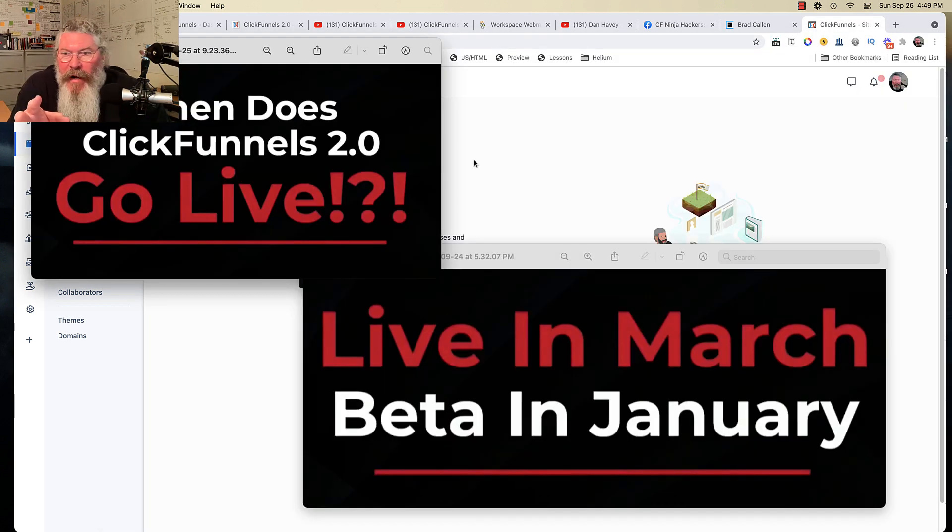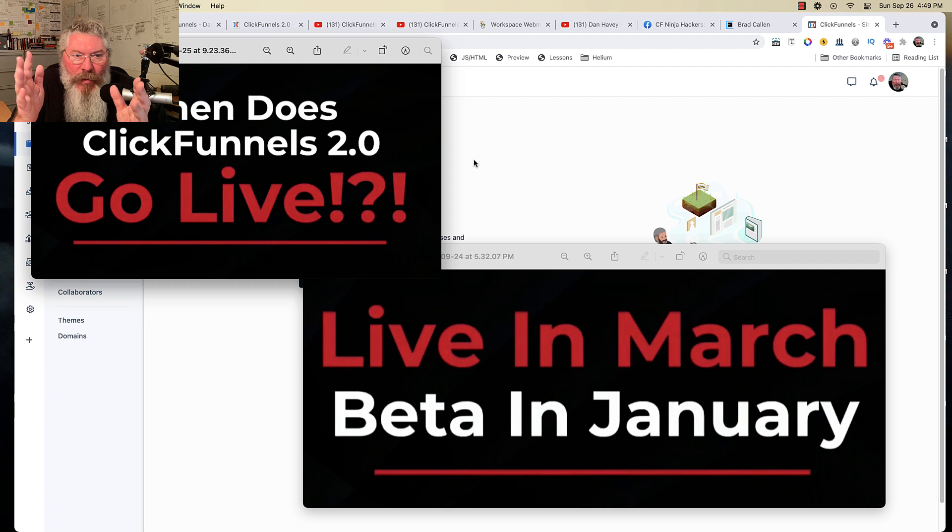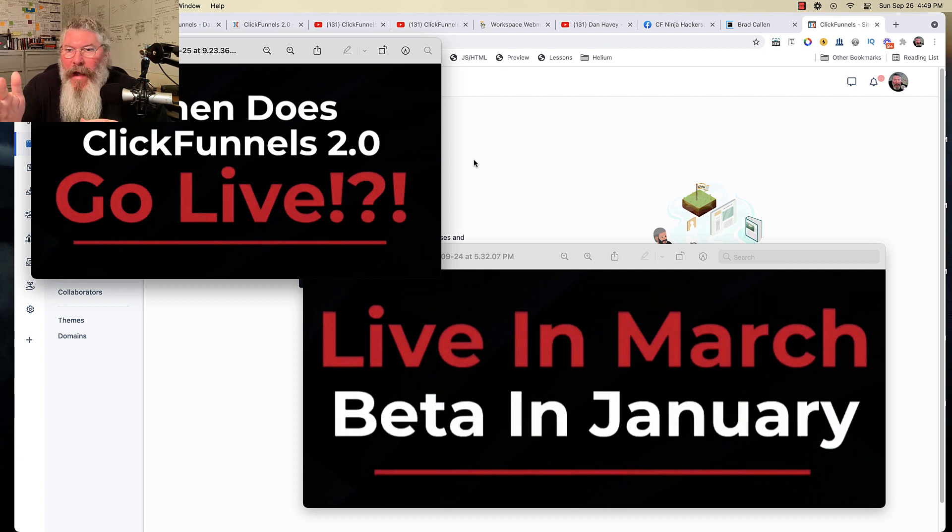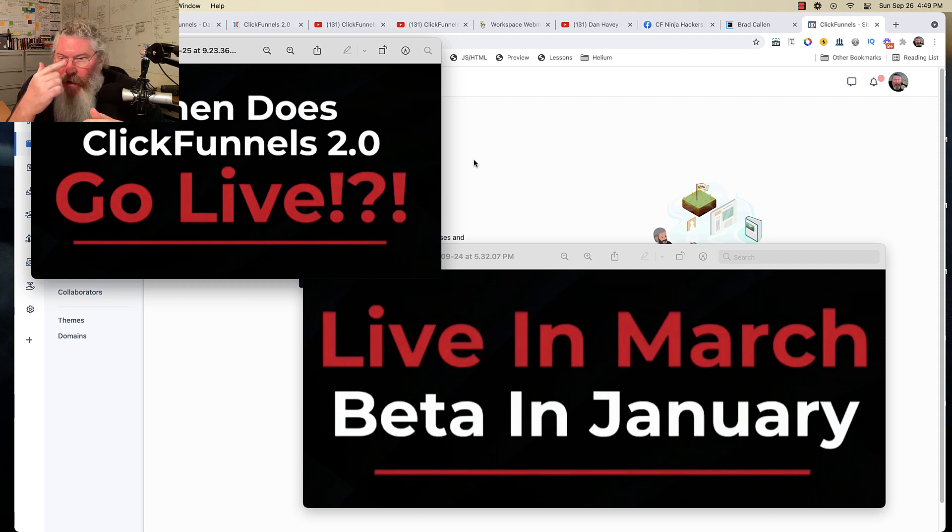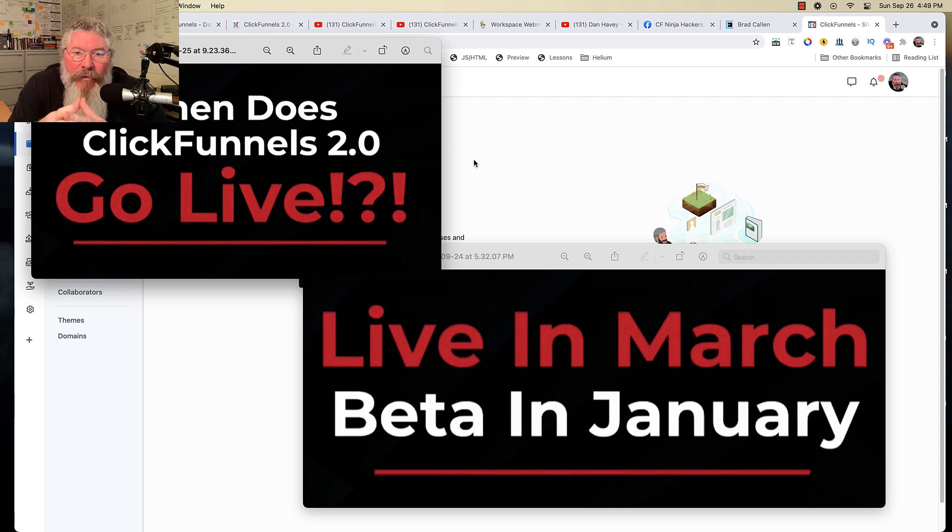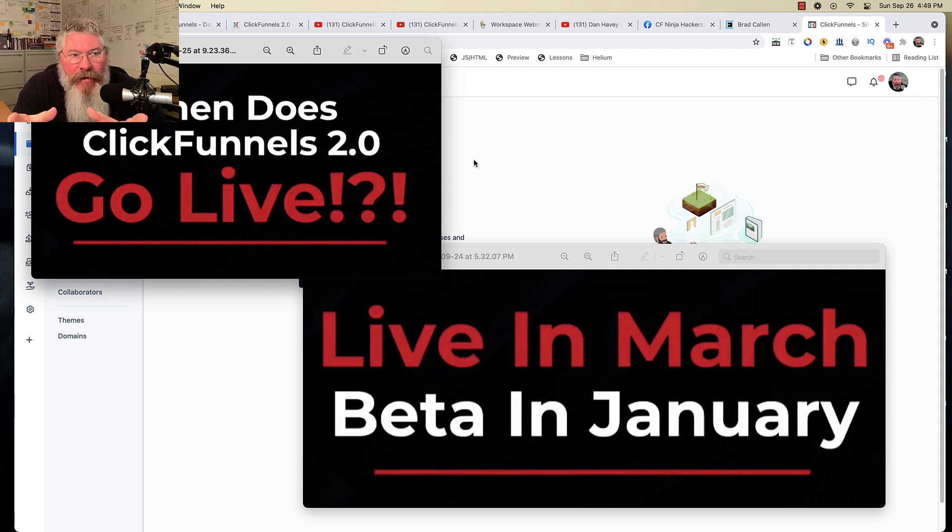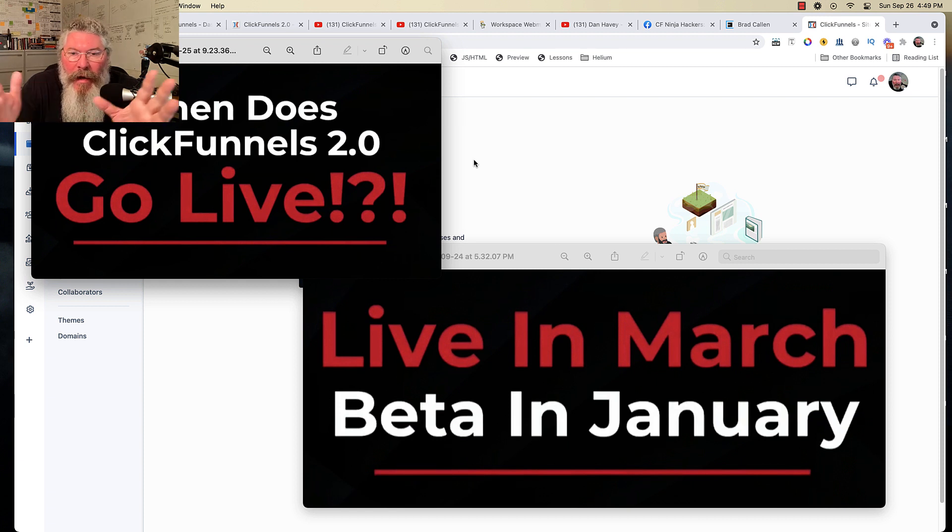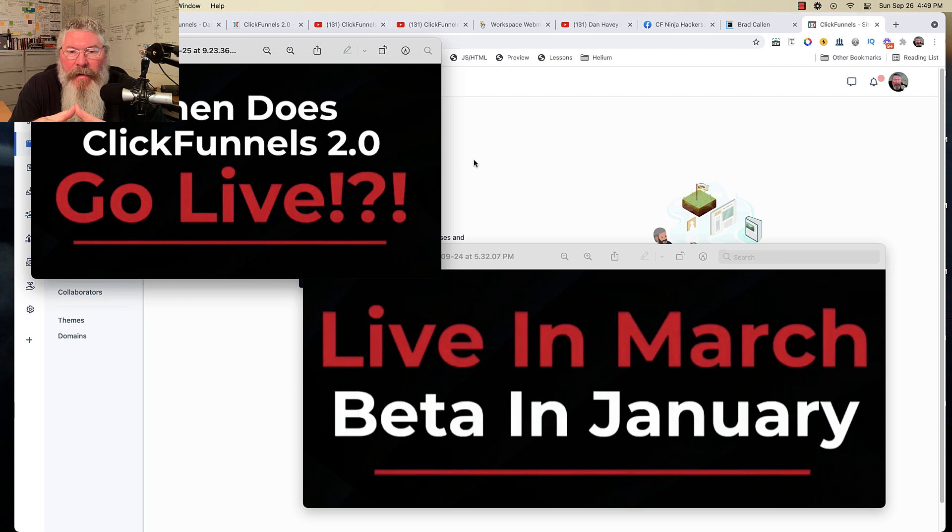So the question everybody has is when does ClickFunnels 2.0 go live? So how it's working right now is it is now September of 2021. Funnel Hacking Live just ended. And so October, November, December of 2021 is when they're going to have the private beta testers, the people who attended Funnel Hacking Live.